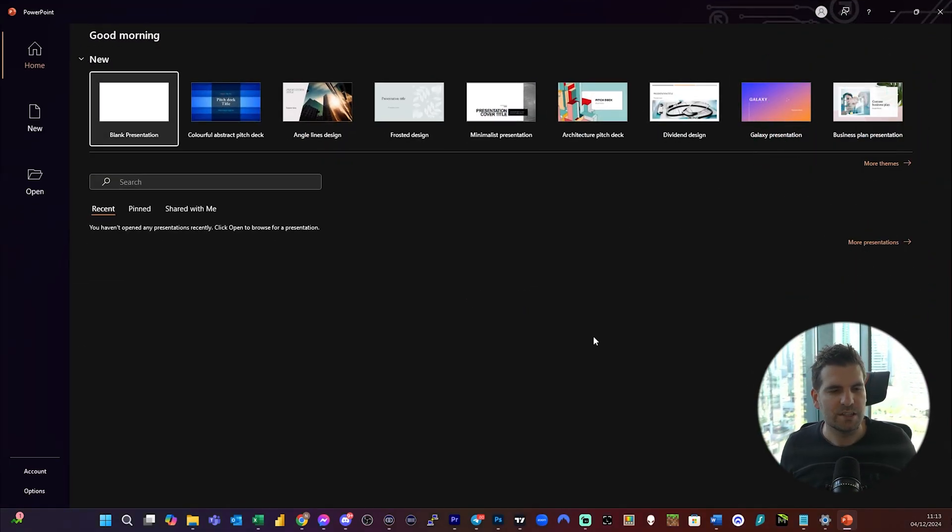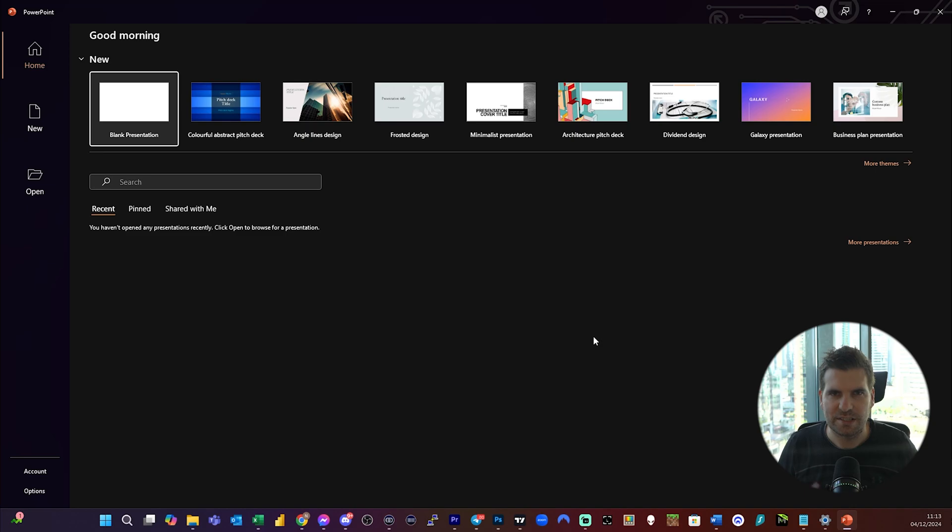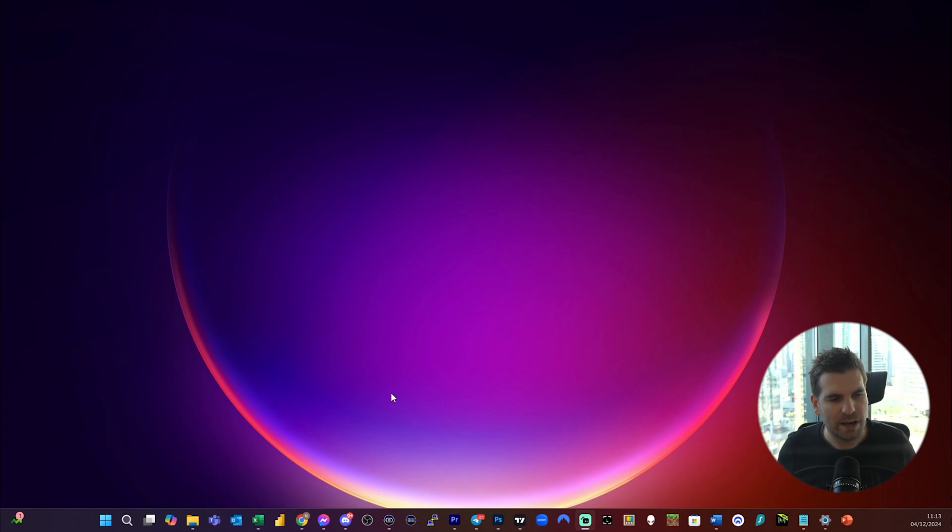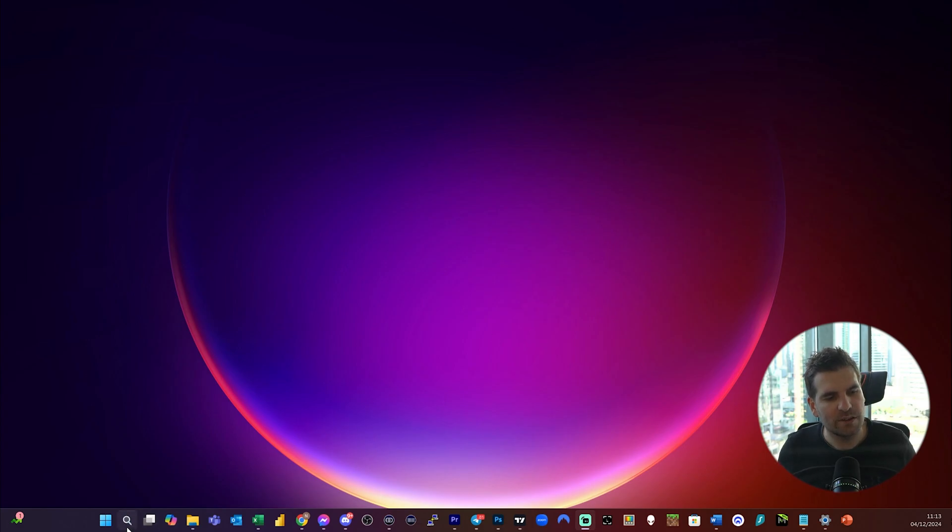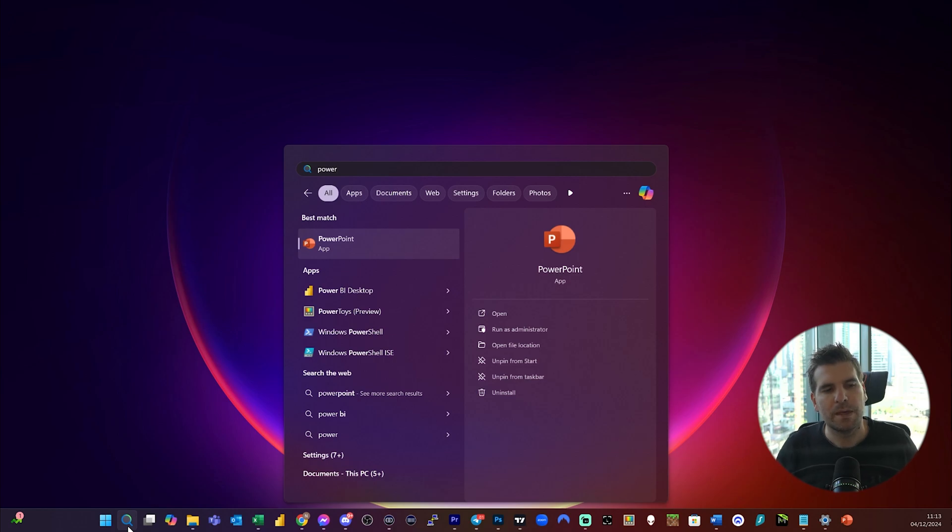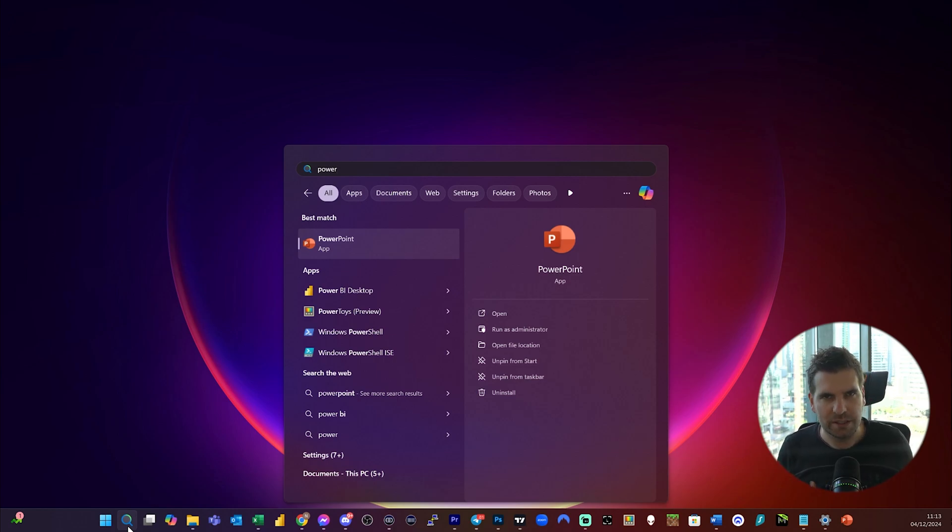The first thing you need to do is check whether it's just a case that you're missing shortcuts and make sure you can actually still find it. If you cannot find the application in your search bar by typing PowerPoint, then chances are it's not actually installed on your computer, so you will need to go and install it.